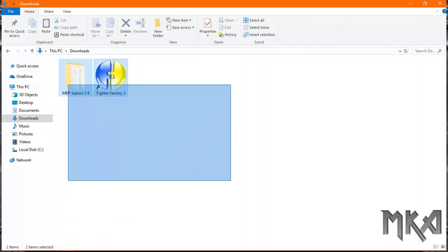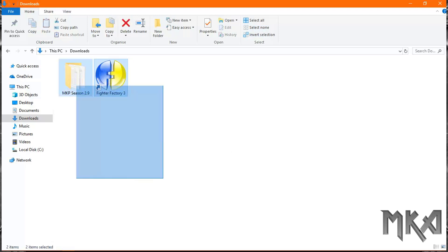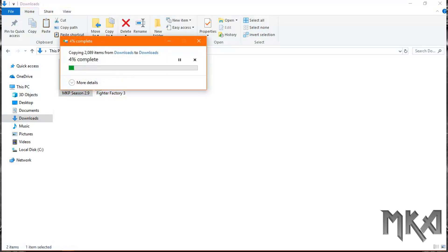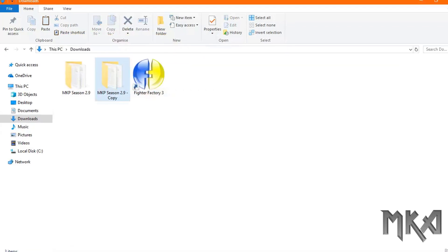All you need is a copy of 2.9 and Fighter Factory 3 installed. Before you do anything, make sure you back up your game just in case you somehow break it.